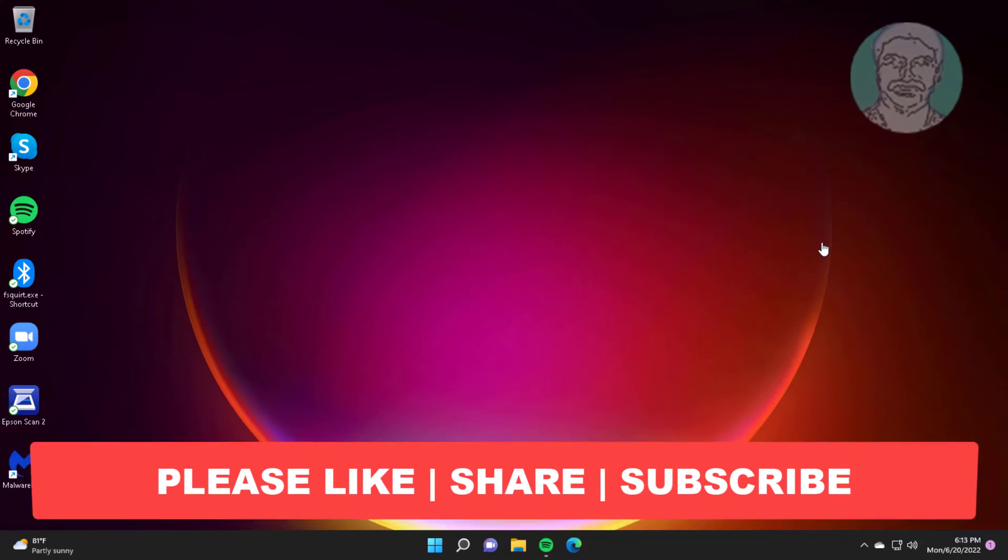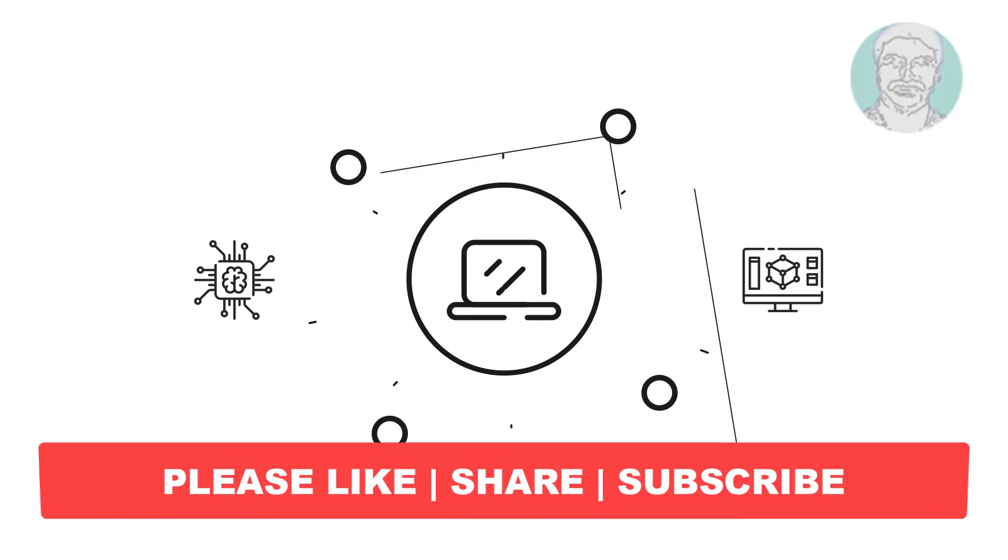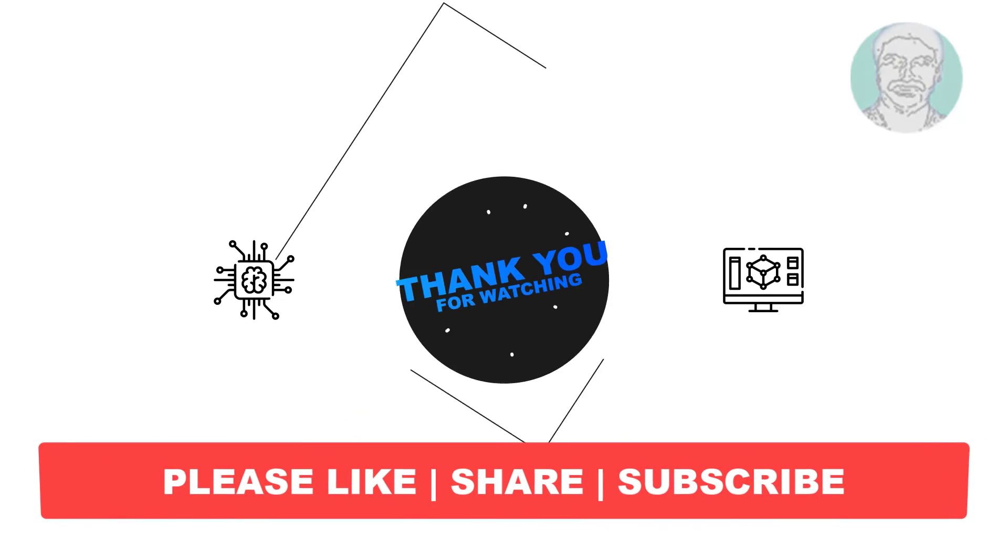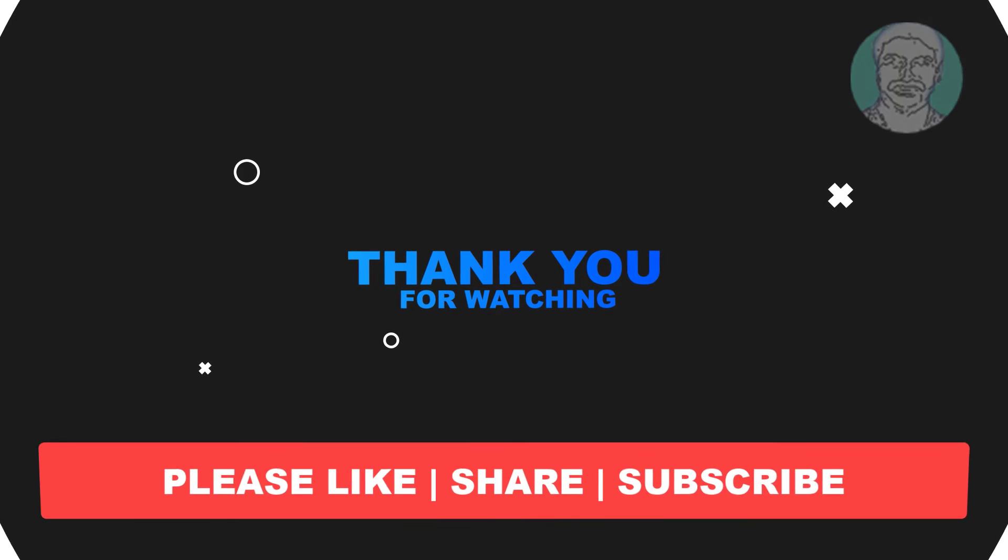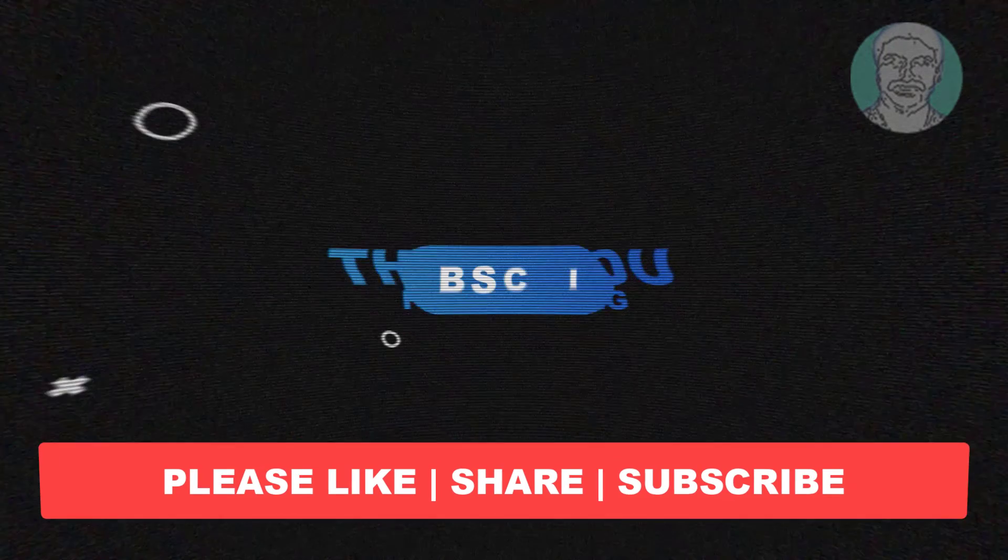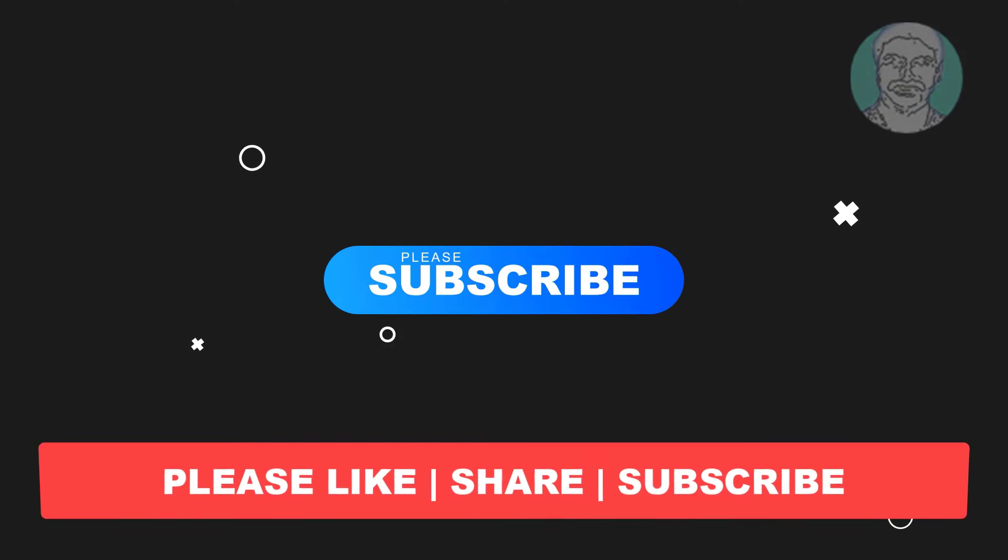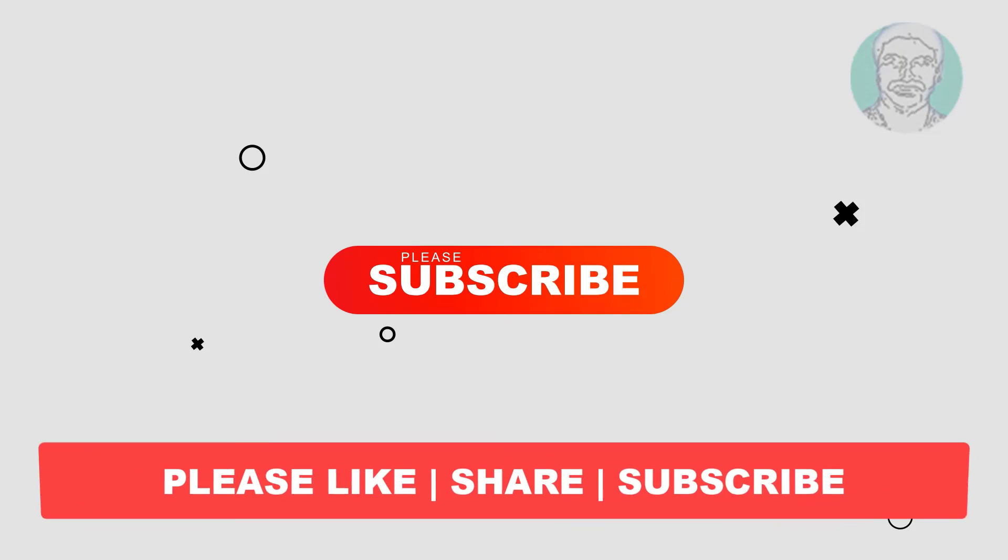I hope this video tutorial helps you. Please like, share, and don't forget to subscribe to my channel. Thank you very much. See you in the next video.